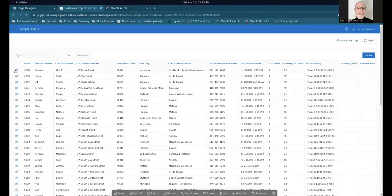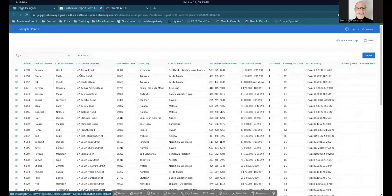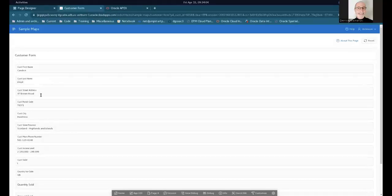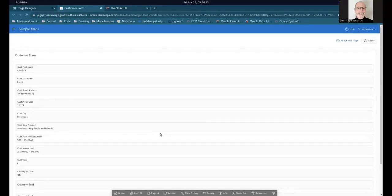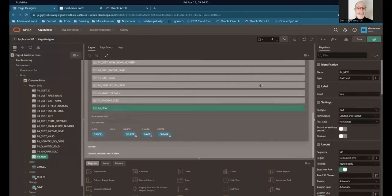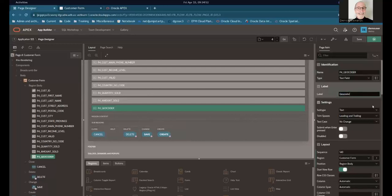Here it is — here's how you can edit and update records. You can see the geometry is here from the batch geocoding, but if I want to change the address, the geometry needs to be updated as well — or if I insert a new record. So let's open this up and make some changes to this form to support the geocoding. I'm going to edit page four and create a page item called 'P4_GEOCODER'.